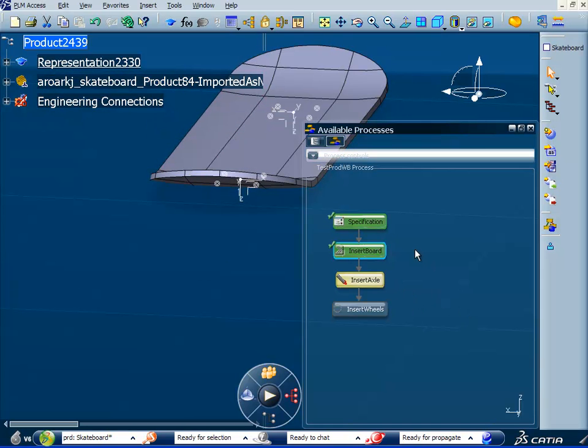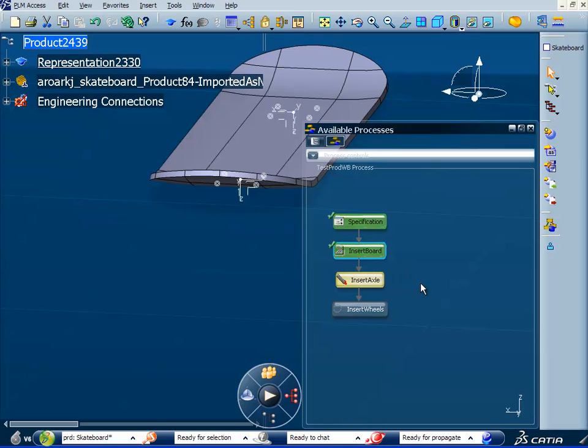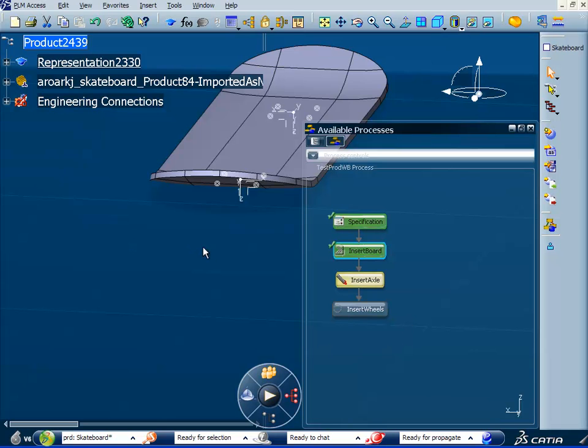Now we're ready to make an axle selection. You can see by the workflow here that the things that have already been run are green. This one's next up to bat, so it's yellow. And then this one's on deck. So it's pretty straightforward to follow the process and know what you've executed and what needs to be executed next.